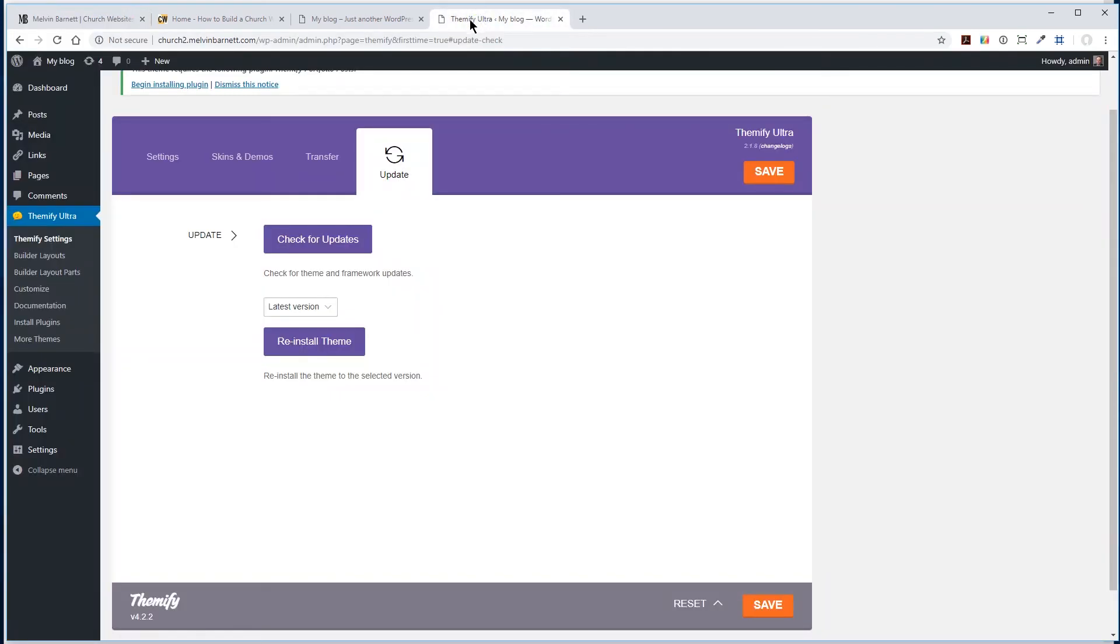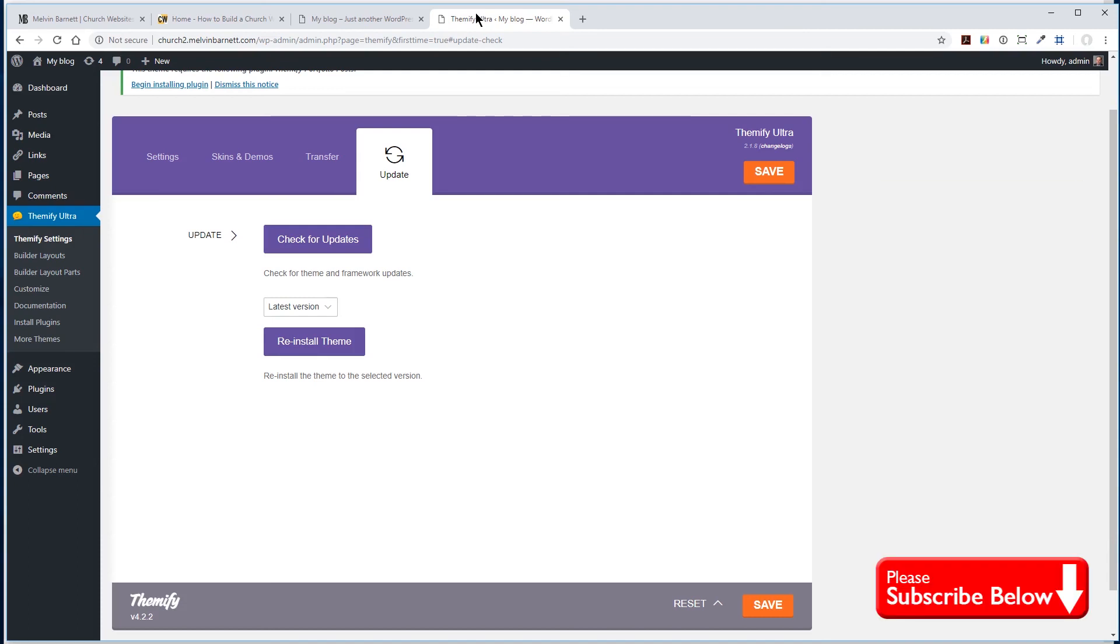Alrighty. Okay, we're going to keep our videos kind of short and to the point, so you can go through and watch them as far as what you're wanting to do. So we're going to end this first video now. And once again, this video covered actually installing the Themify Ultra theme on your WordPress site. So until next time, God bless and take care.